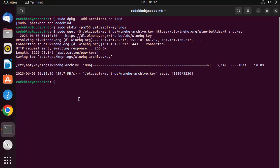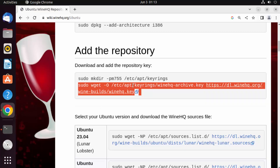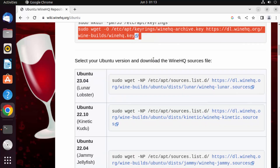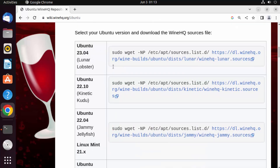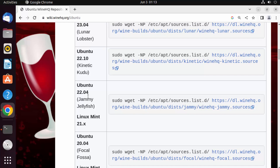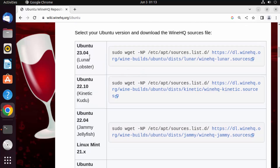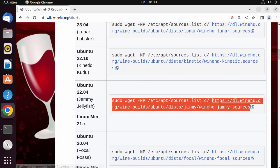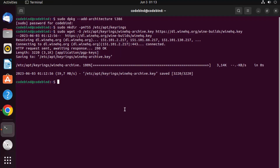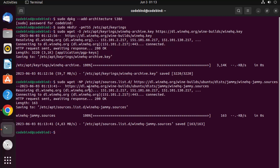Once the key is added, you need to add the repository. Depending on the version of Ubuntu you have, copy the appropriate command. I have Ubuntu 22.04, so I'm copying that command and pasting it into my terminal, then pressing Enter.